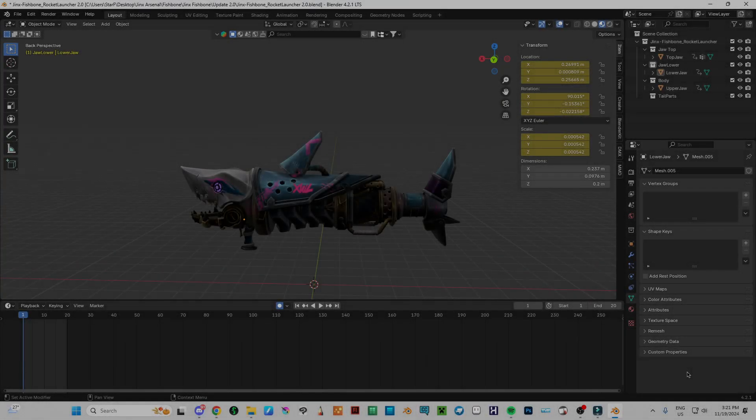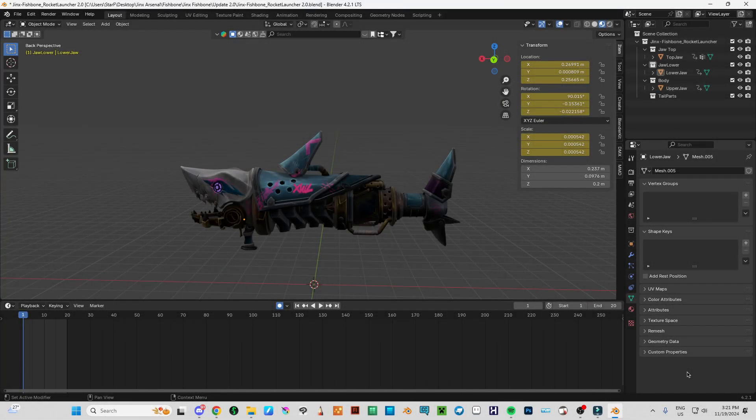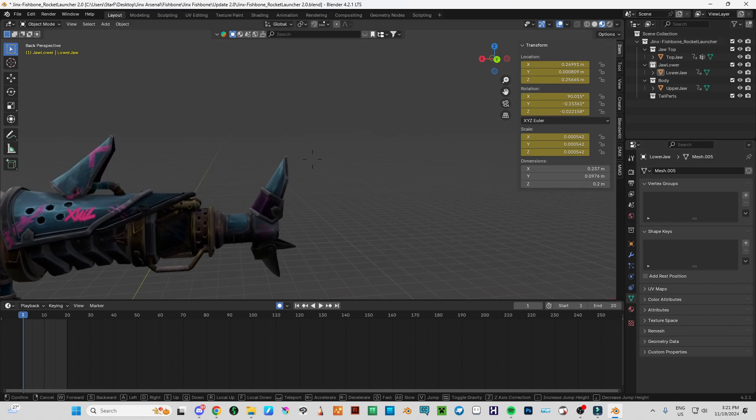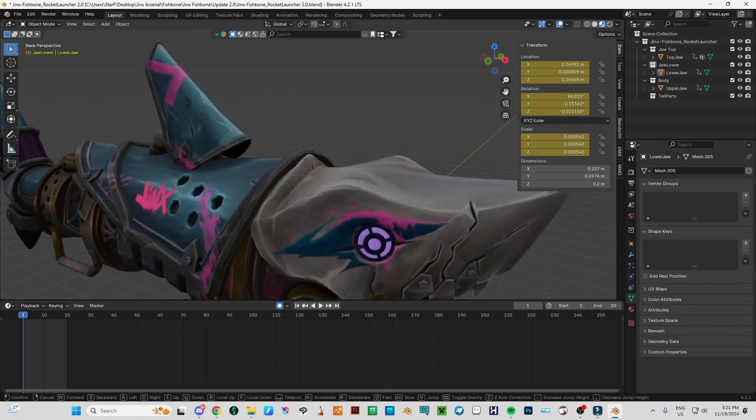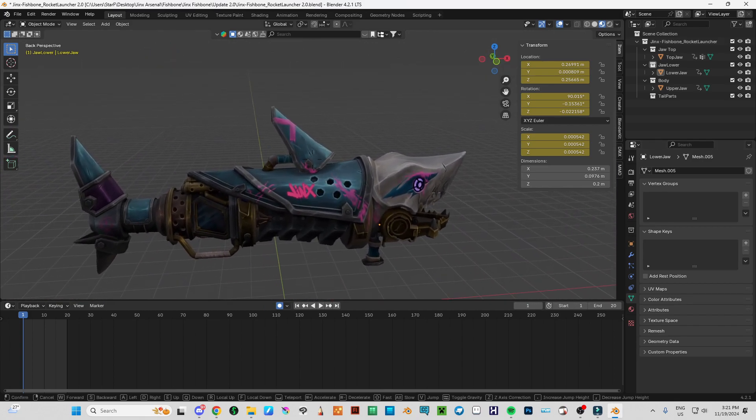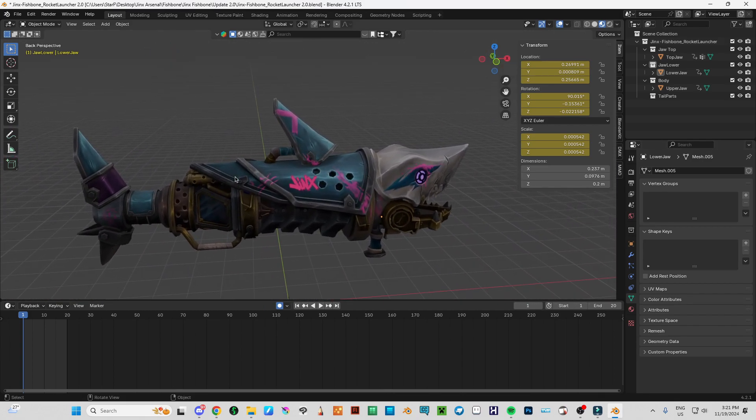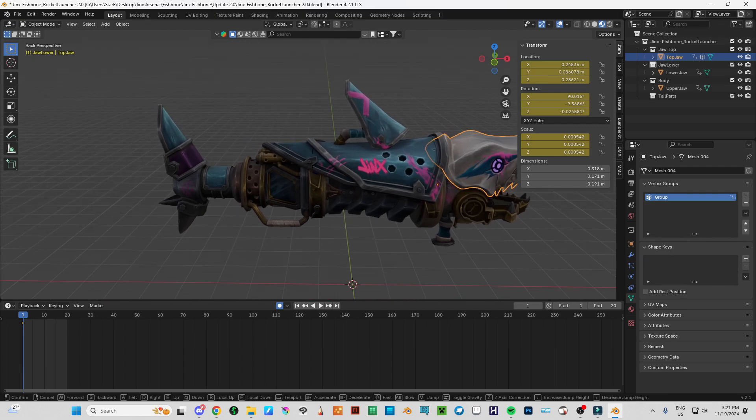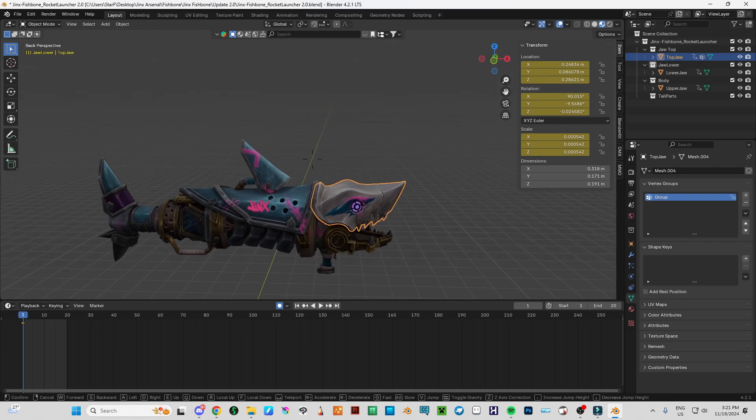Hello everybody and welcome back to my new video. Today I want to show you a quick way to make a rigged bone system for this object.